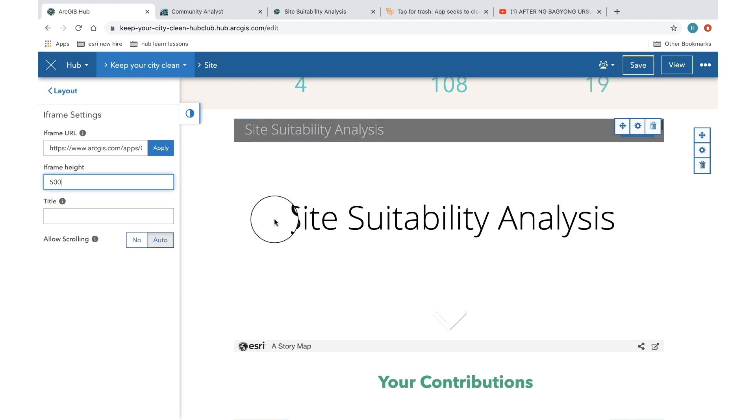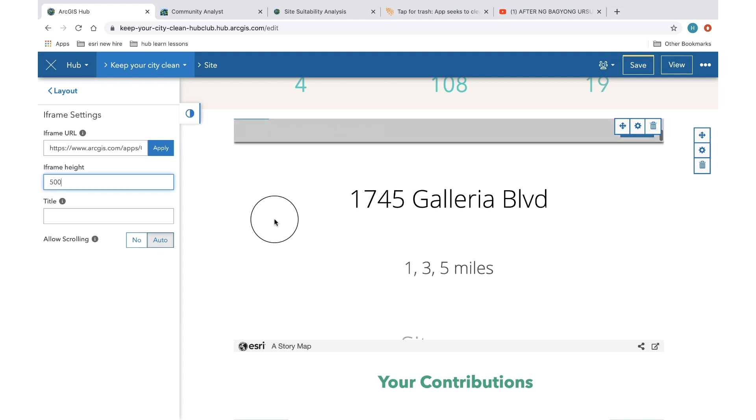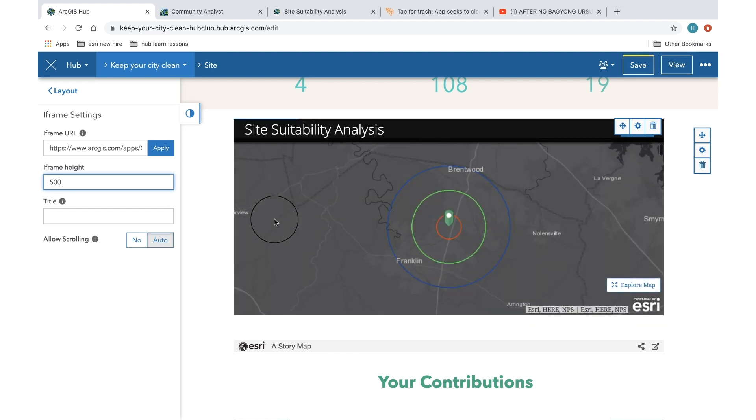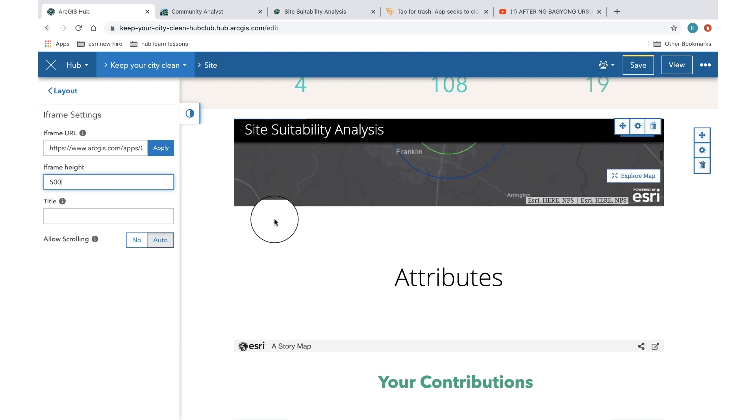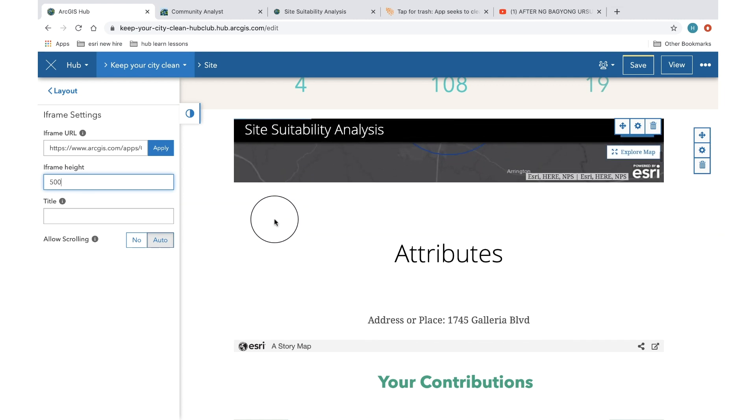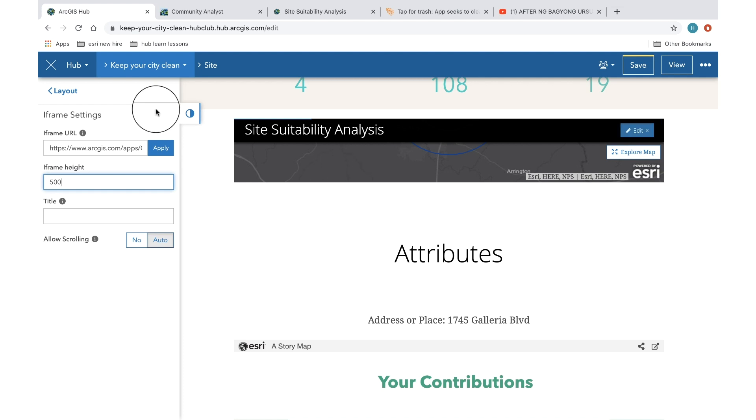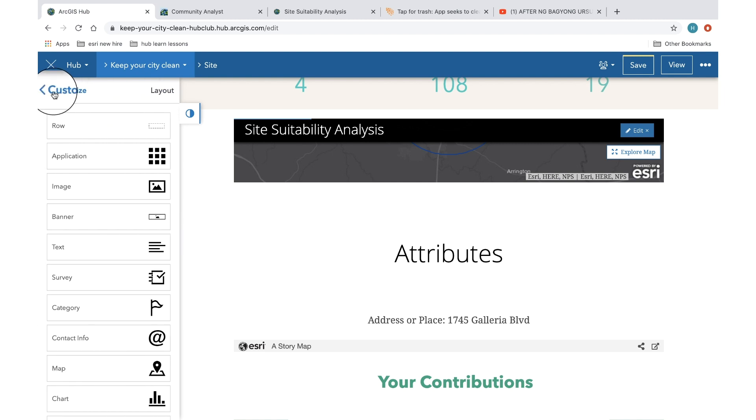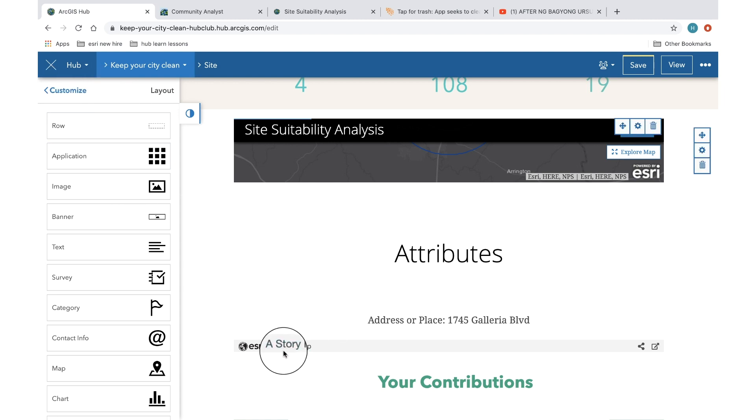So yes, this is one of the really nice cool options for you to embed an external document right onto your initiative page. And it's not just the story map. You could very easily embed a document such as an article from a third party that you really enjoyed and you want to share. So you can do all of that using the iframe option.